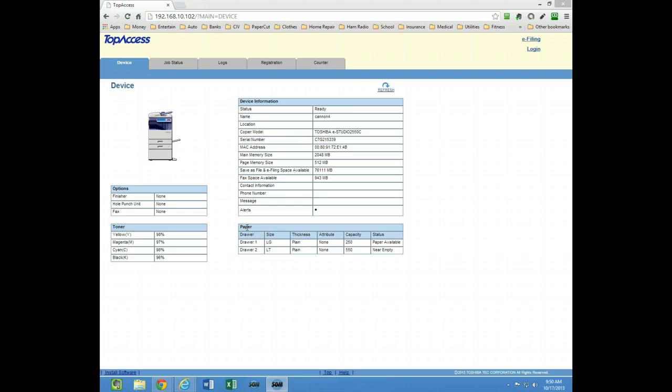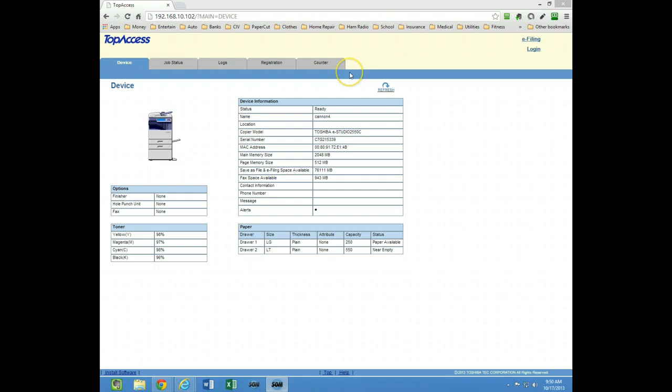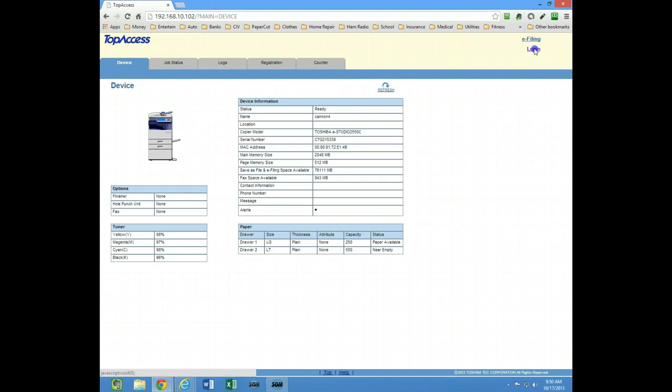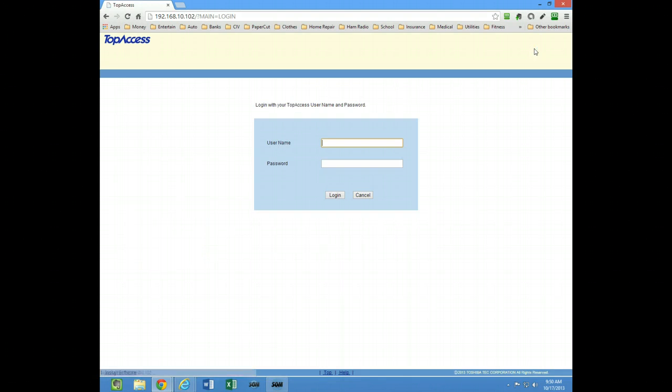The first thing you need to do is open up the web browser and type in the IP address of your Toshiba multifunction device and then log in. The default login is admin and 123456.